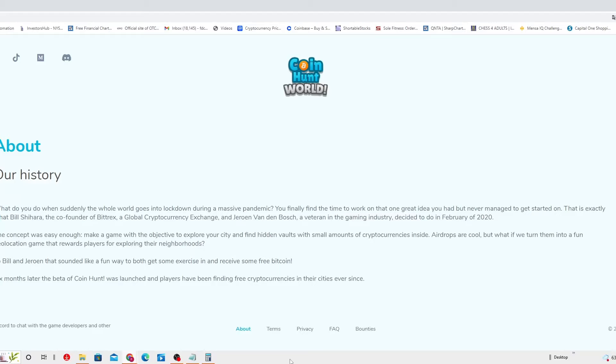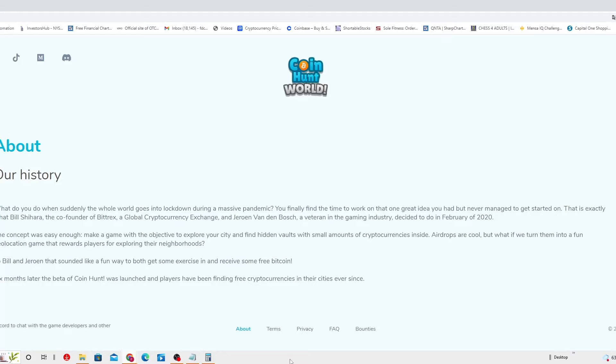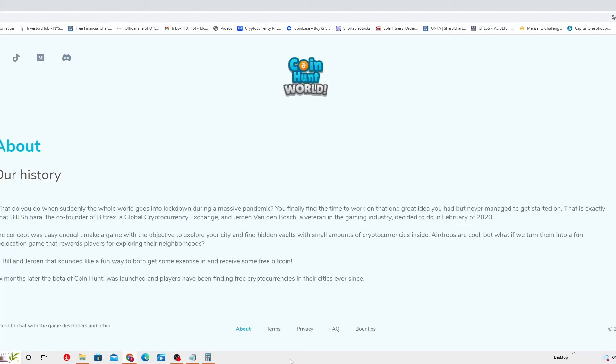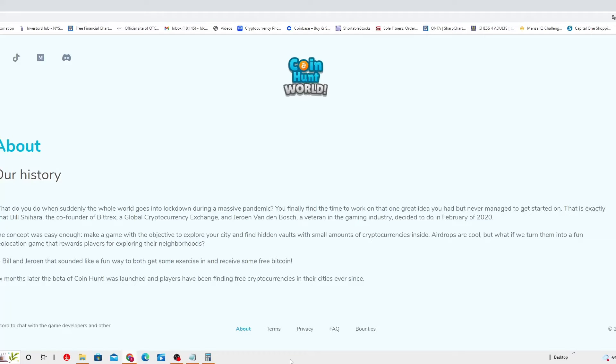About their history. What do you do when suddenly the whole world goes into lockdown during a massive pandemic? You finally find the time to work on that one great idea you had but never managed to get started on. That's exactly what Bill Sihara, the co-founder of Bittrex, a global cryptocurrency exchange, and Yuran the Game, Ben the Bush, a veteran in the gaming industry, decided to do in February of 2020. The concept was easy enough: make a game with an objective to explore your city and find hidden vaults with small amounts of cryptocurrencies inside.